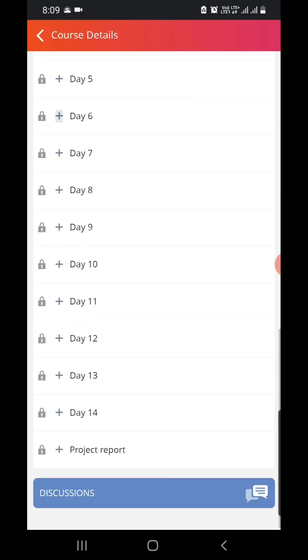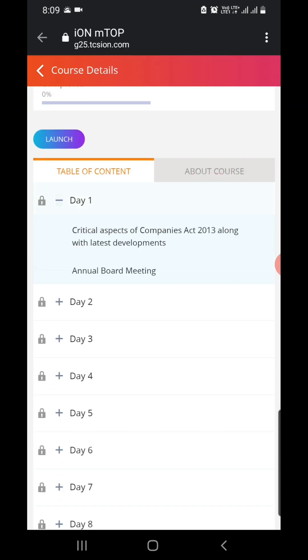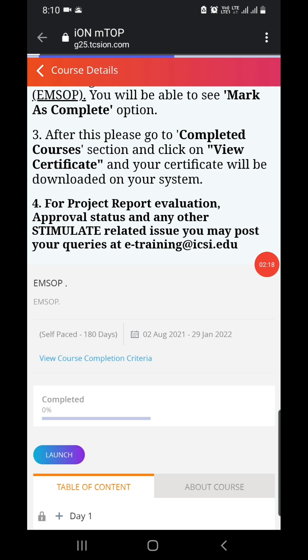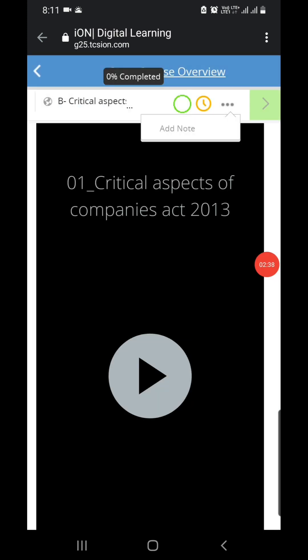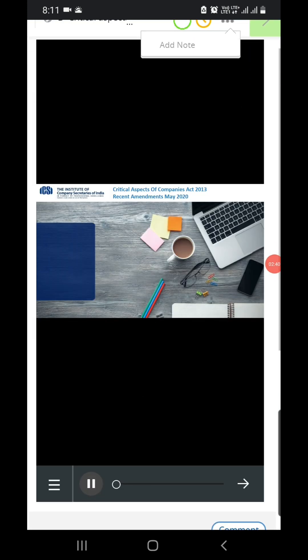Then you have to select 'Plus Day One.' You will be able to see the topics one by one. Select the 'Launch' option and it will open up.